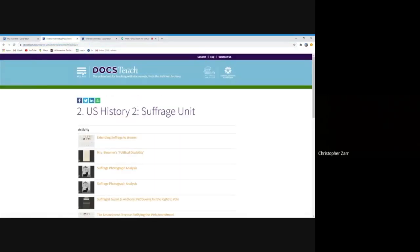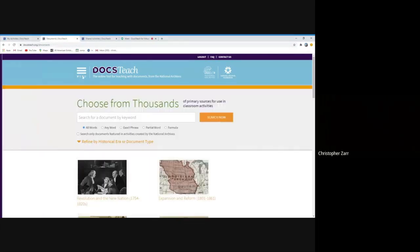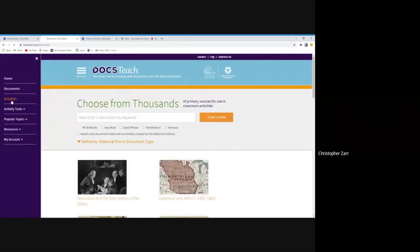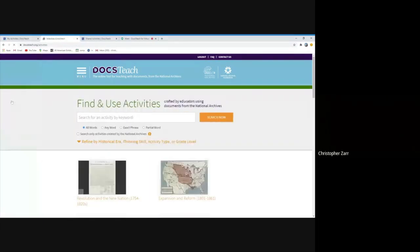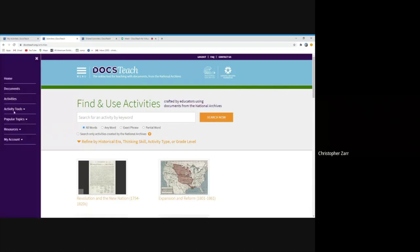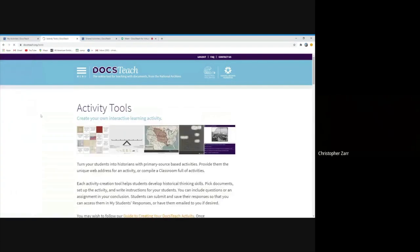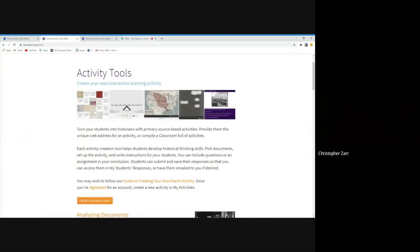We have literally hundreds of activities that the National Archives has created and thousands of activities that teachers have created all across the country on a wide variety of different topics. The activities come in kind of different formats, just to kind of give you a quick sense of what this is. And we've talked about this on previous webinars, and we'll look at this in the future as well.